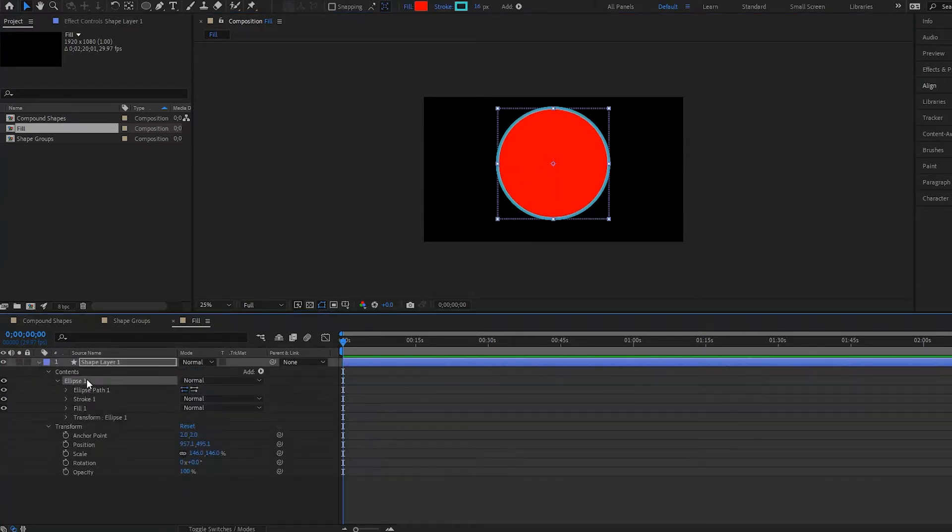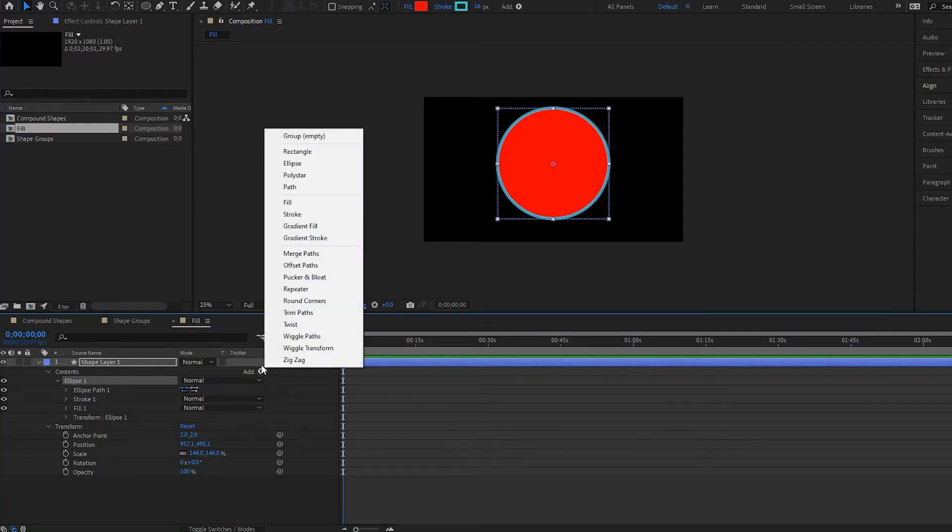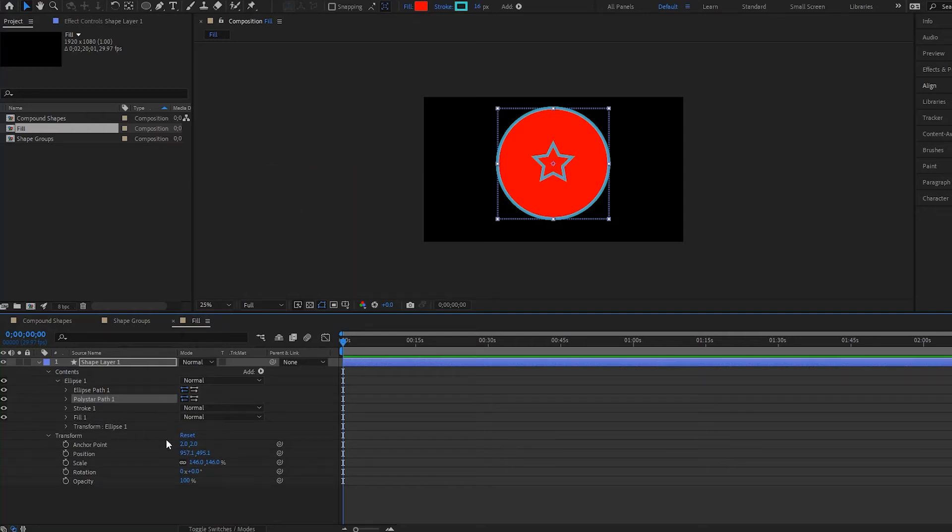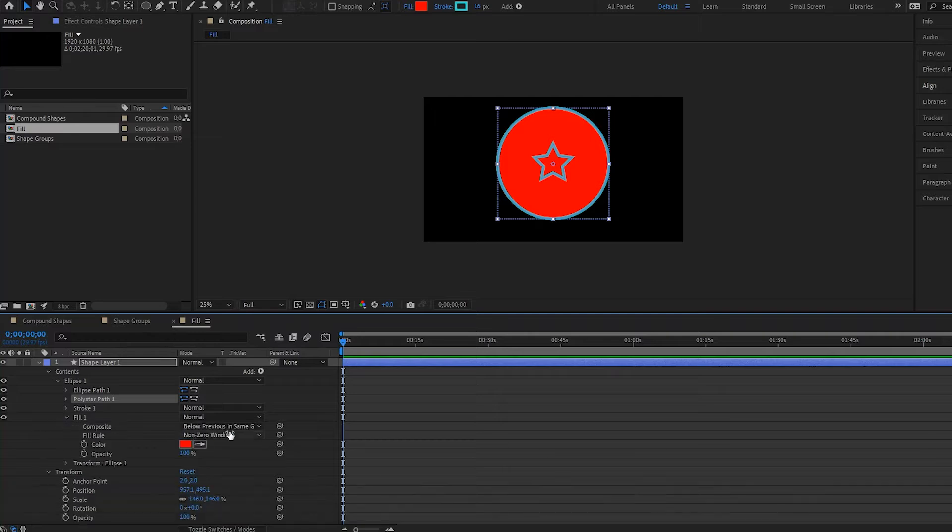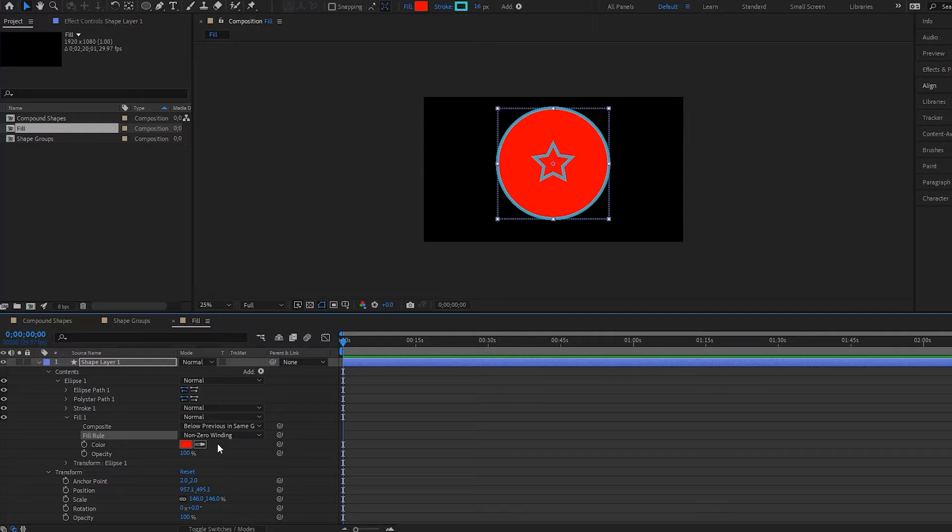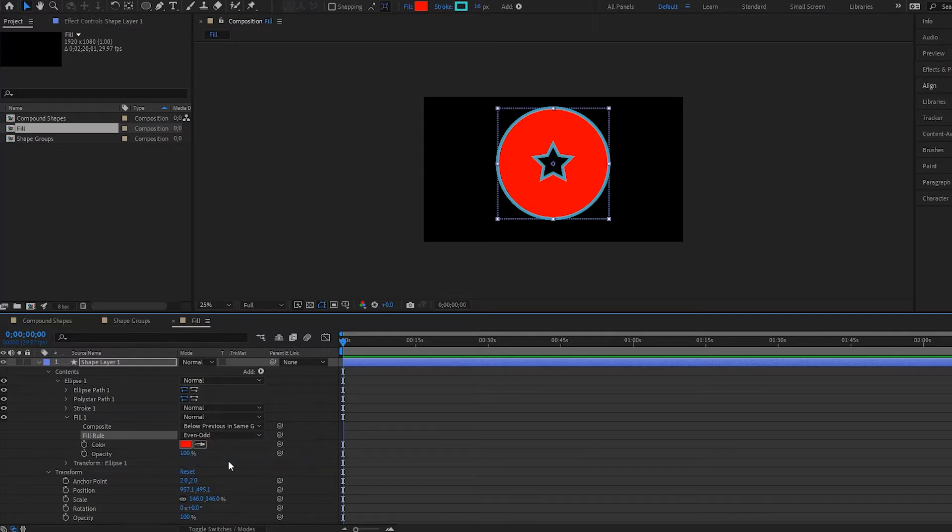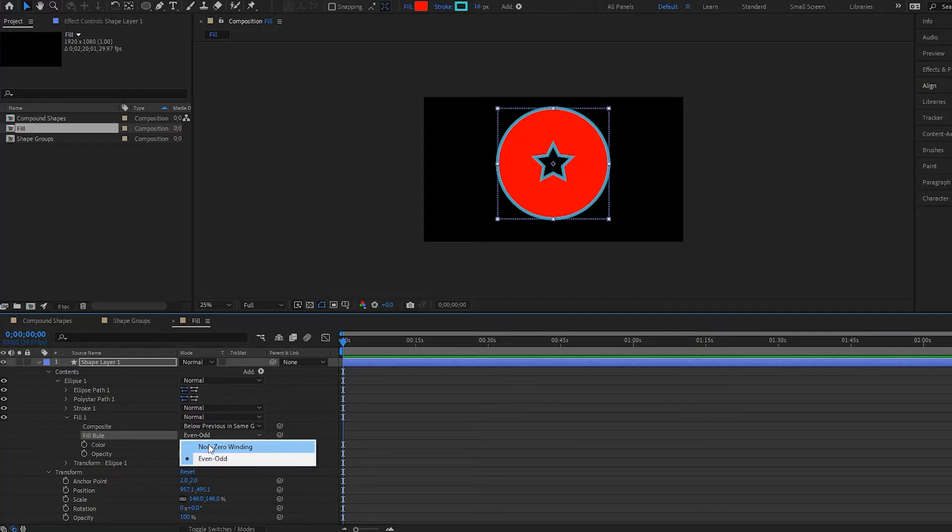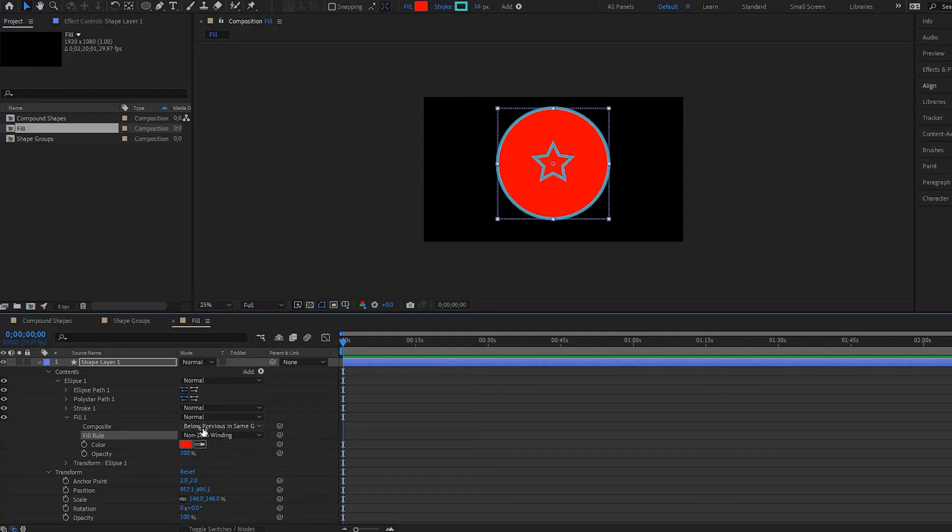Now in my shape group I'm gonna create another shape. So I will create a poly star like this and notice under the fill I have a few options. Now notice with this fill rule here I have non-zero winding selected. If I change it to even-odd, notice that the star fill was removed so you can play around with that. If I bring this back to non-zero winding, the fill is back and I also have the option to play with the reverse path here of my poly star.